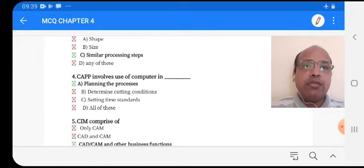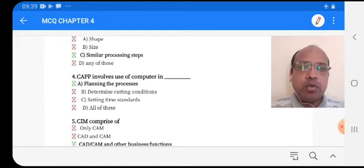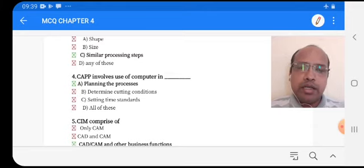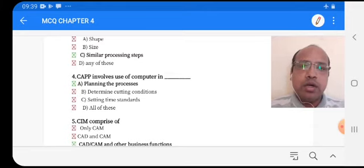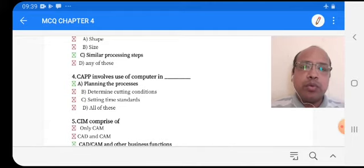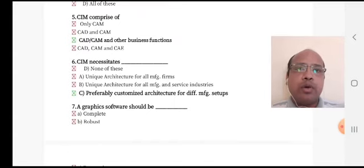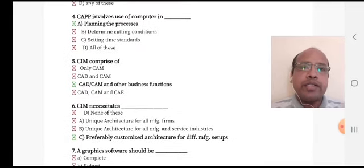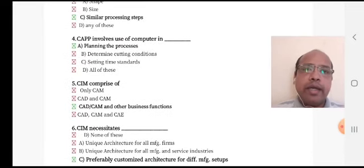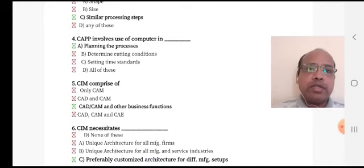CAPP involves use of a computer in — option A: planning the process, option B: determining the cutting conditions, option C: setting time standards, option D: all of these. Planning the process, option A, is the right answer. CAPP comprises of CAD CAM CAE — option D is the right answer.